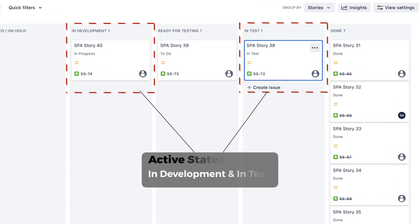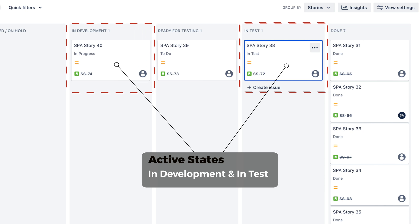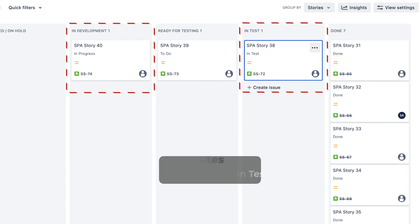We just need to add up all the time the story spends in our active states — in this example, In Development and In Test. The data for this is automatically tracked by whatever agile tool you're using in the background; you simply need to extract it. If you're using Jira, check out the linked video to see how. The principle is the same no matter what tool you're using. You can get this data with plugins like Timing Status or EazyBI, or by using ScriptRunner. You can also do it natively in Jira using custom fields and automation rules. Check the description below for ideas on that.